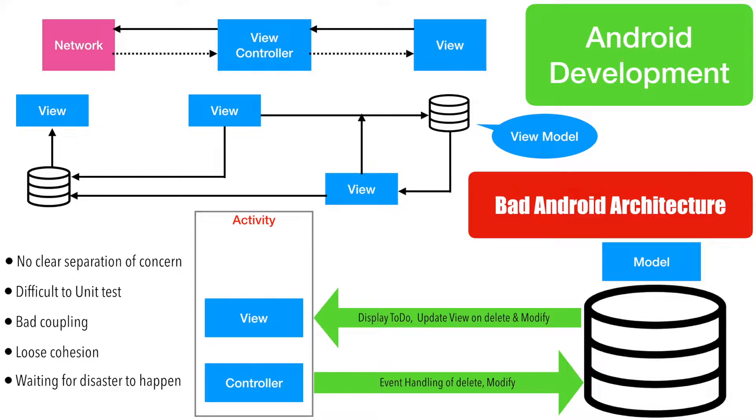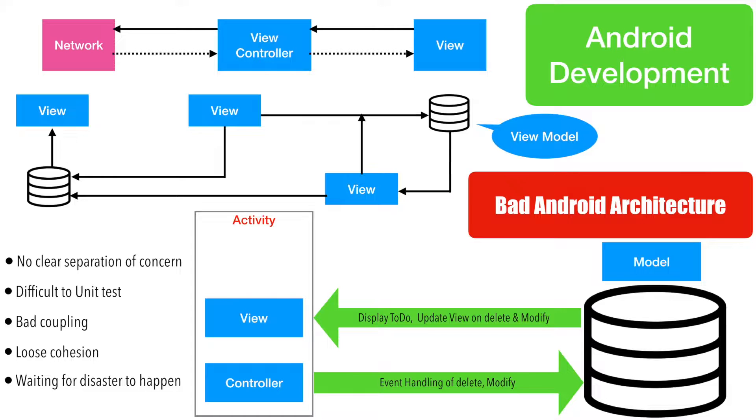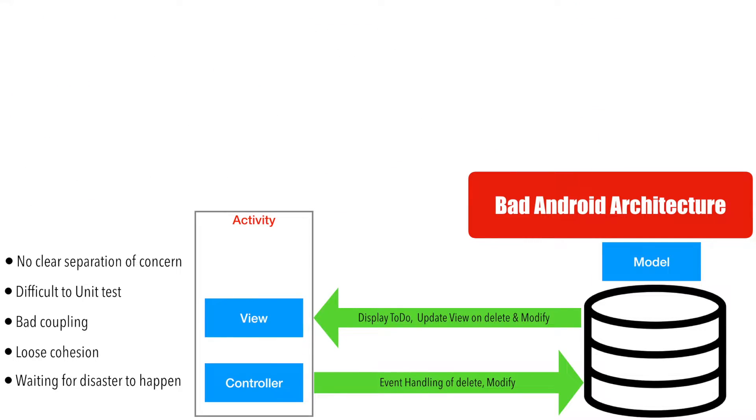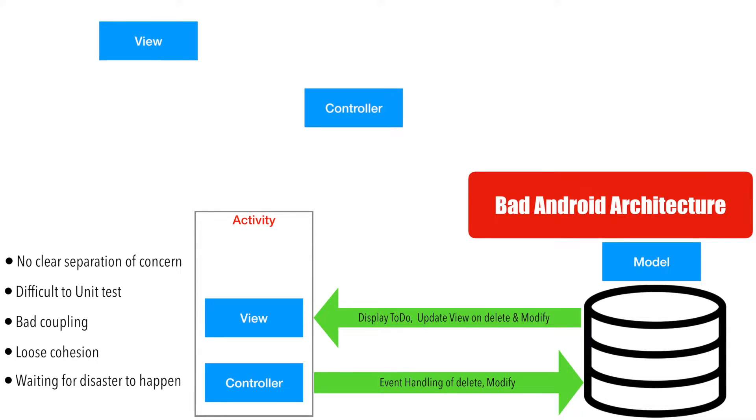In this video we will get started with implementing a very basic MVC architecture in Android. To do that the first thing we have to do is separate the view and controller from the activity.